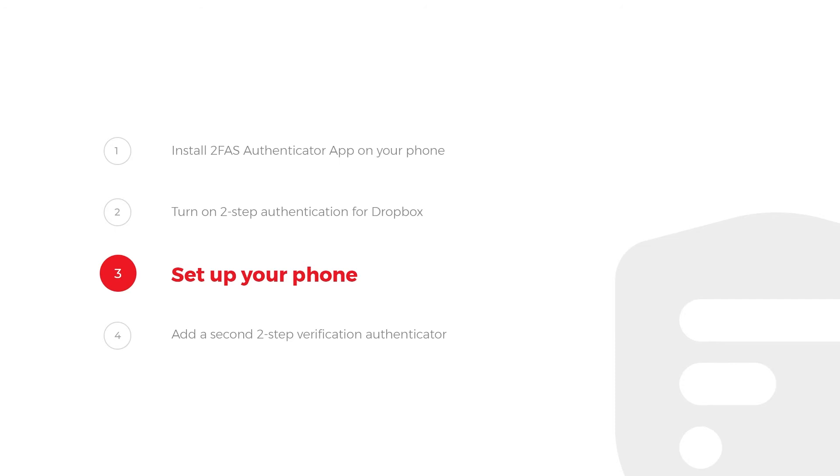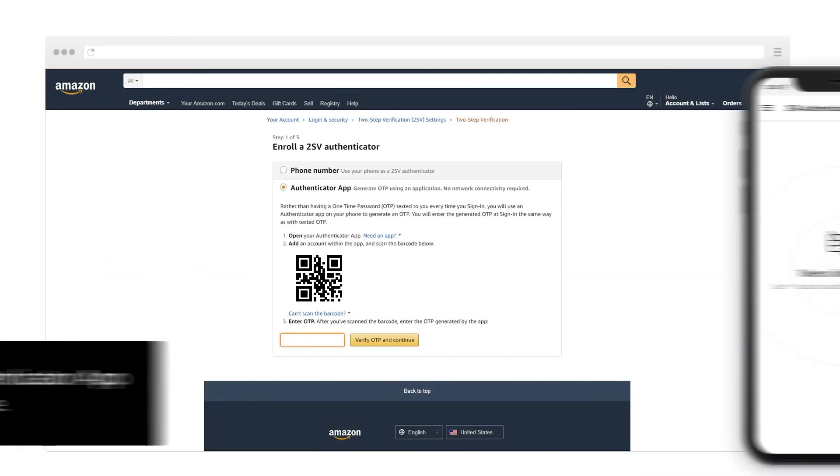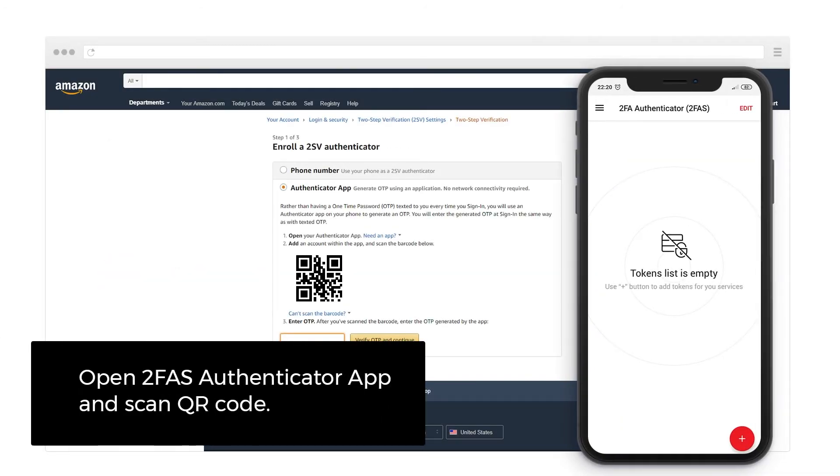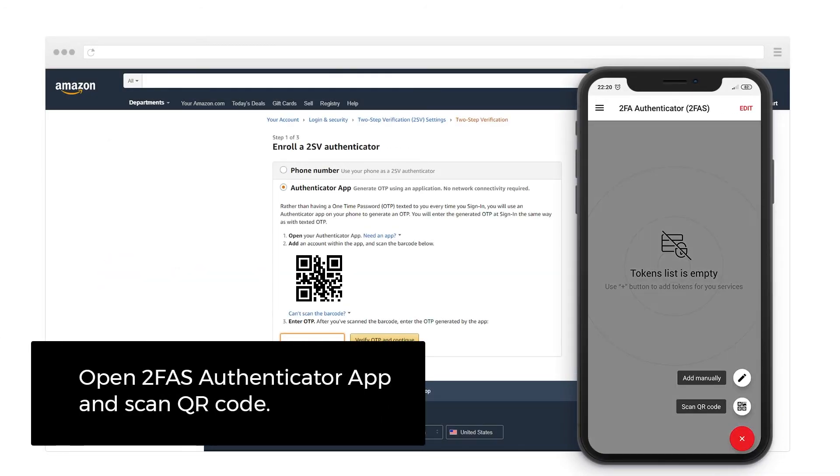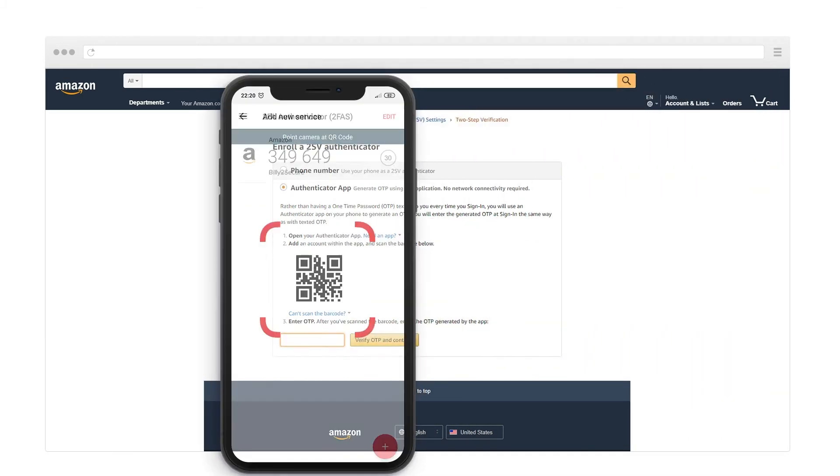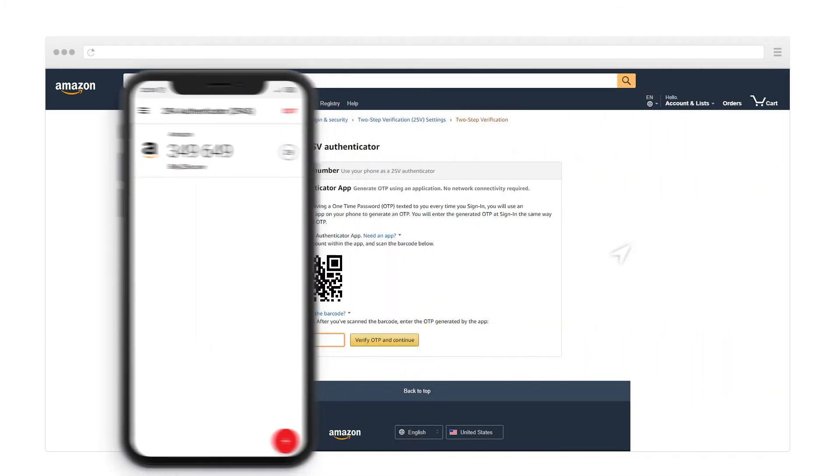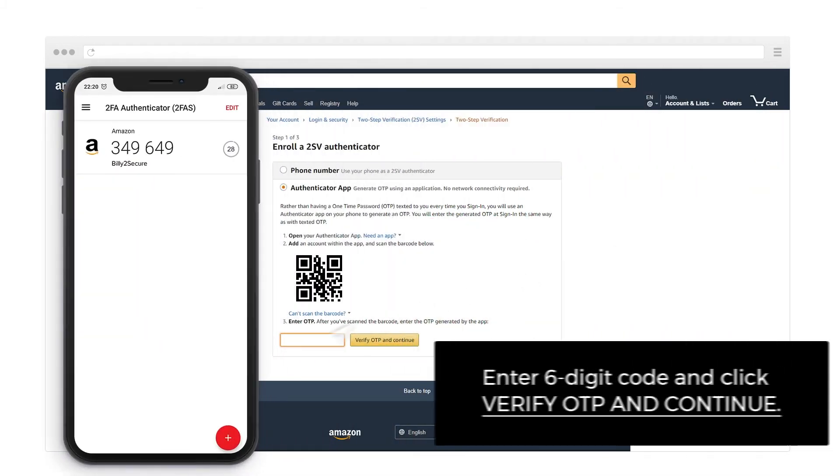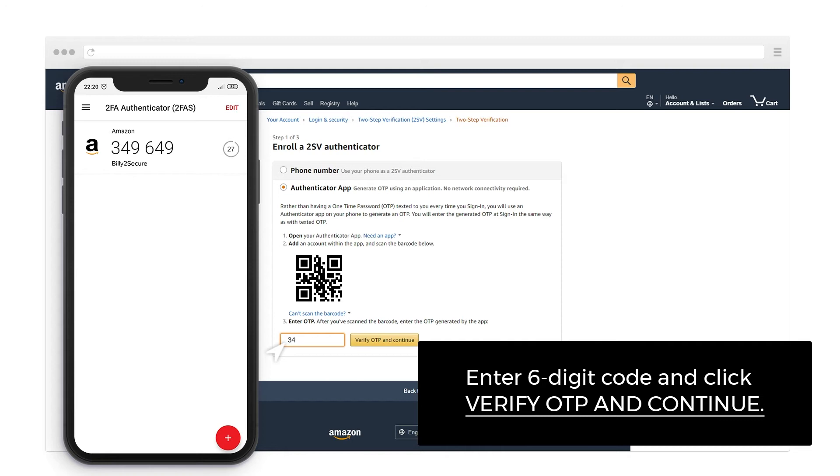Step 3: Set up your phone. Open 2FAS Authenticator App and scan the QR code. Enter the 6-digit code and click Verify OTP and continue.